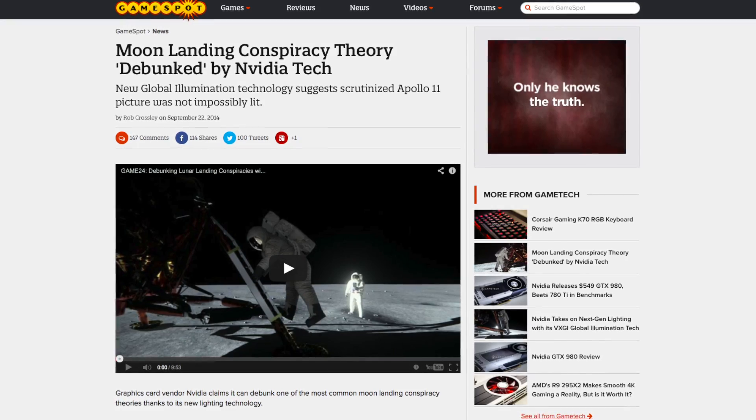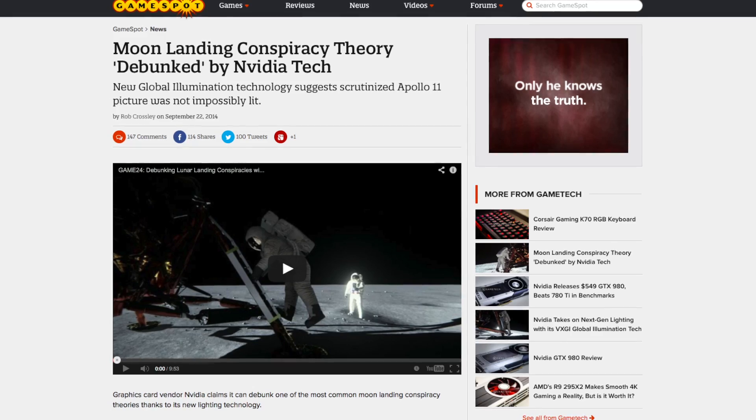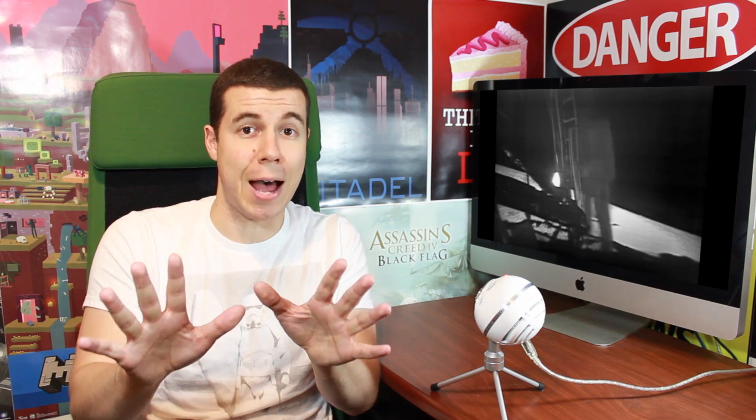I'll leave links to my sources down below so you can see where I got my info. Let me know what you think — did NASA land on the moon? And if you disagree with me, don't be shy. I will not judge you.